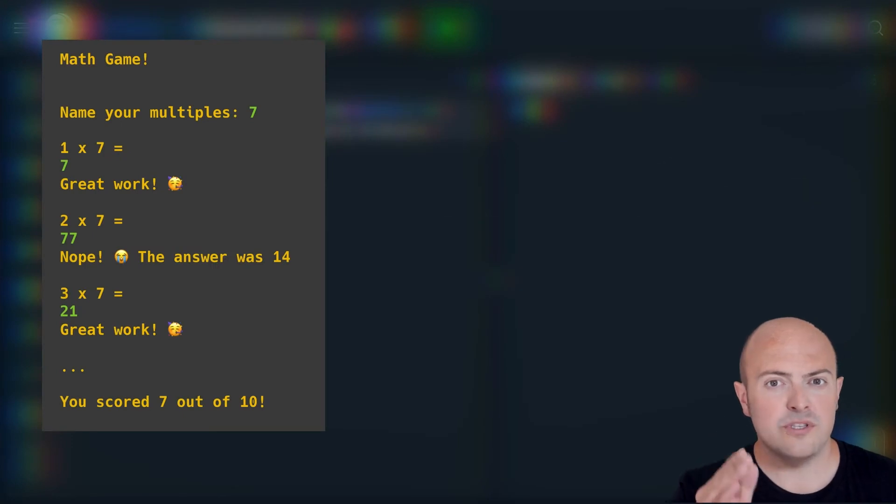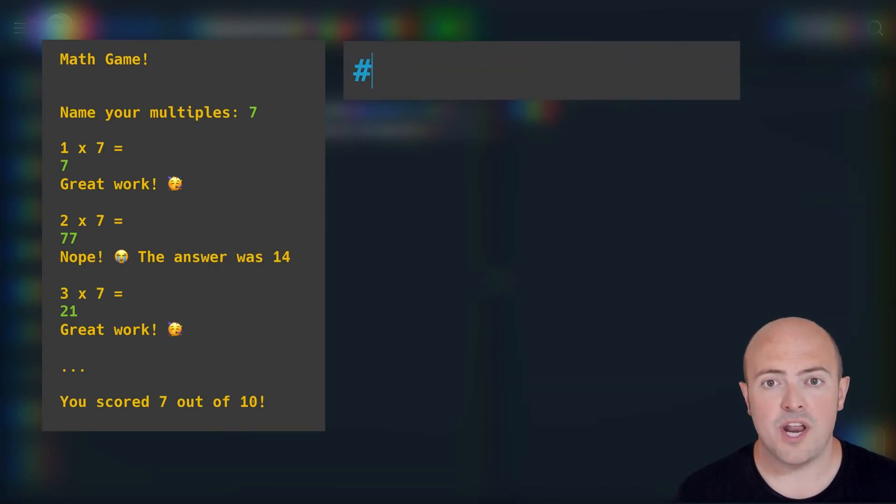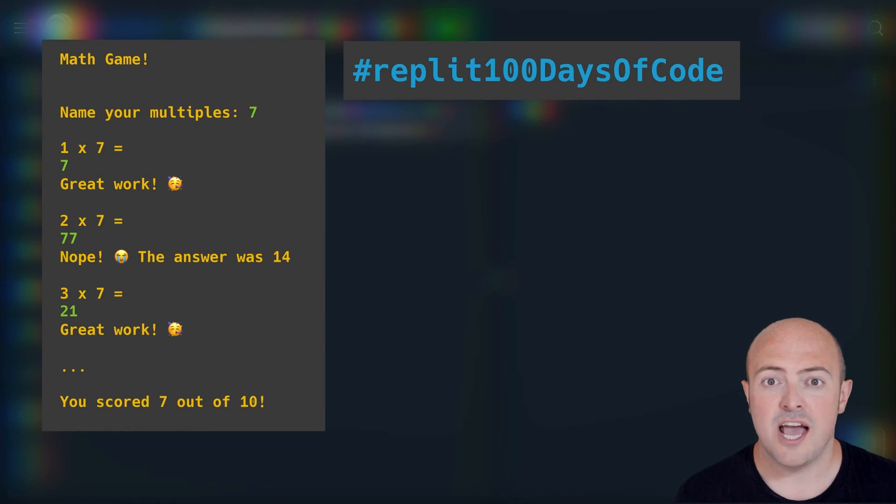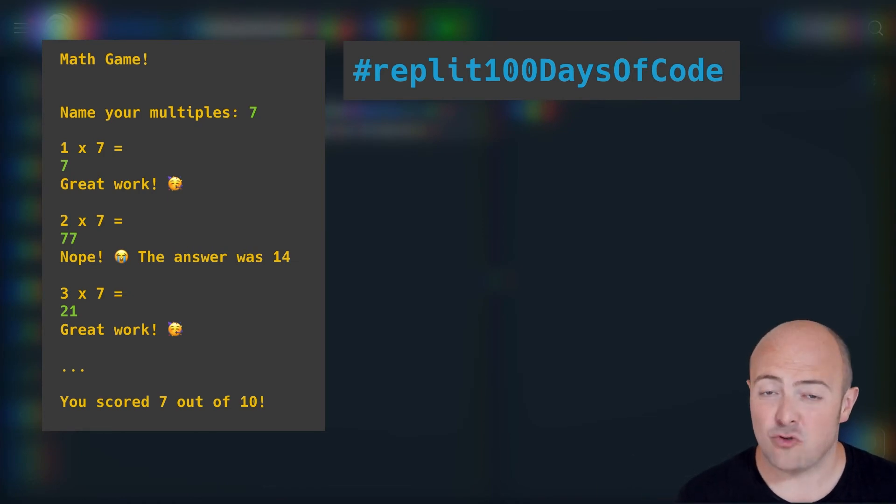When you're done, share it with us in the community. Use the hashtag replit100daysofcode and let us try your game out.